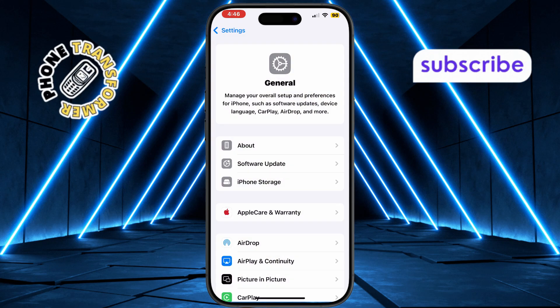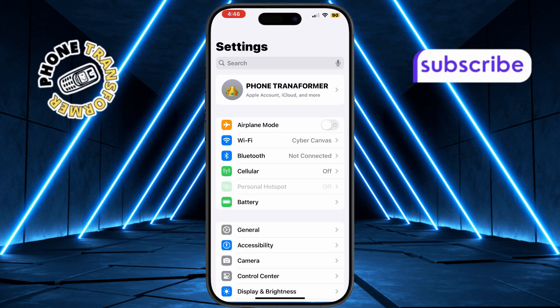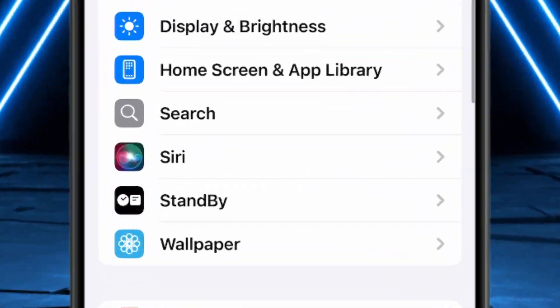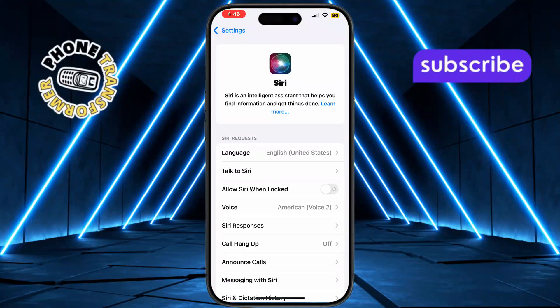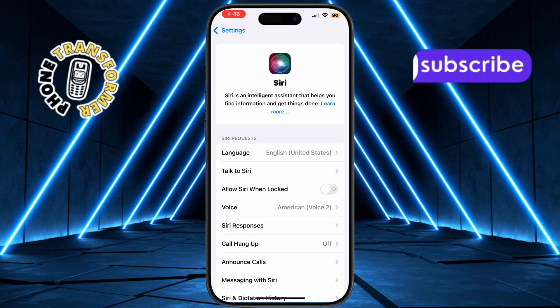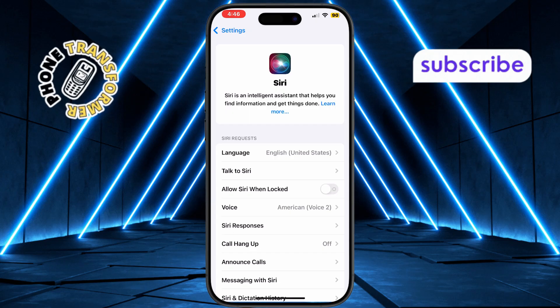Step 3: head back to Settings and look for the new Apple Intelligence & Siri option. This is where Apple's AI features are managed, so you can enhance your phone's capabilities.